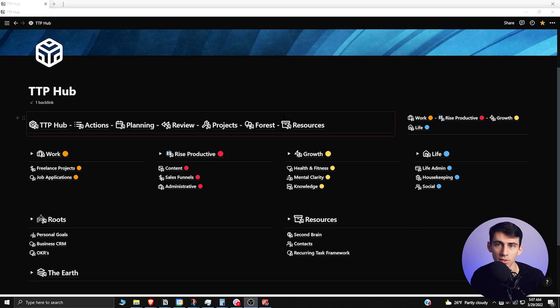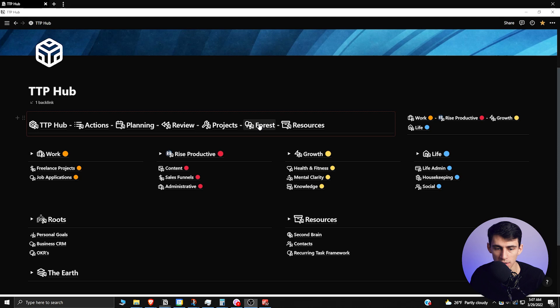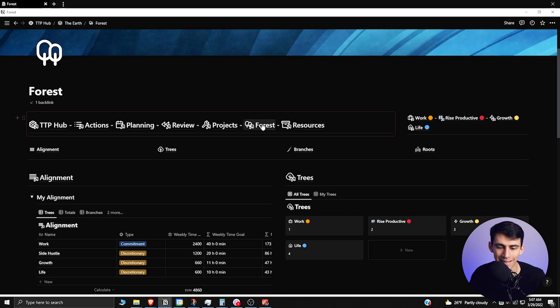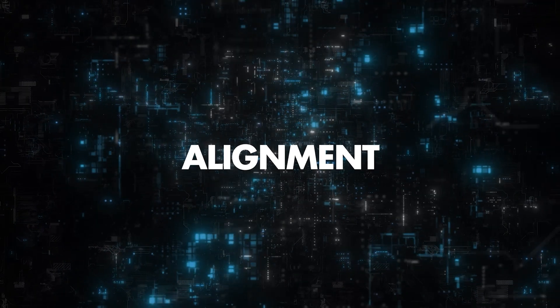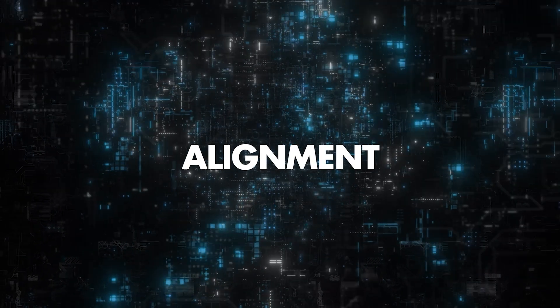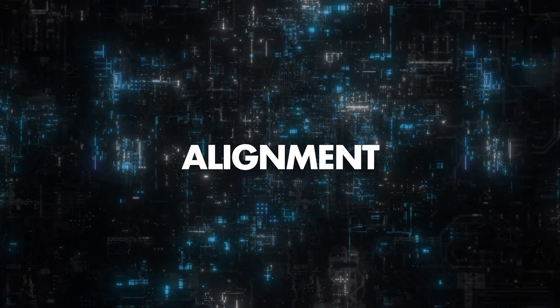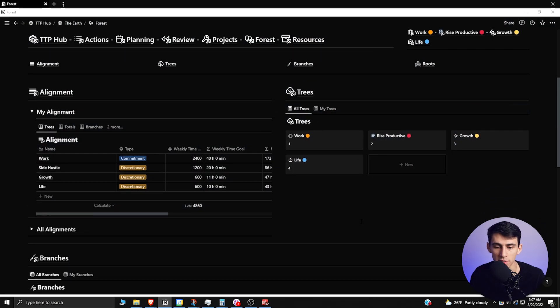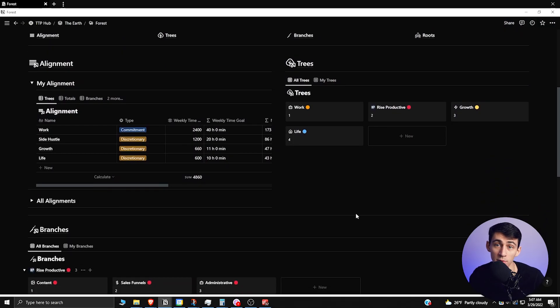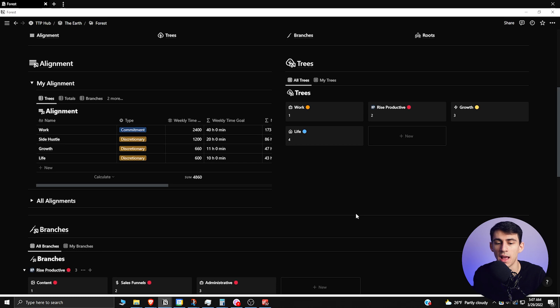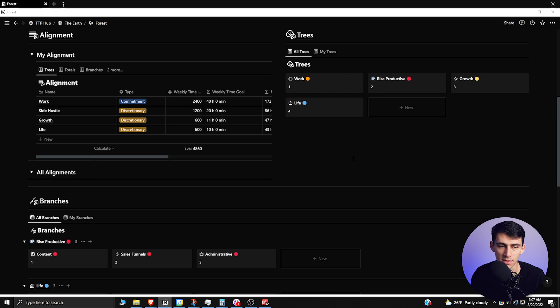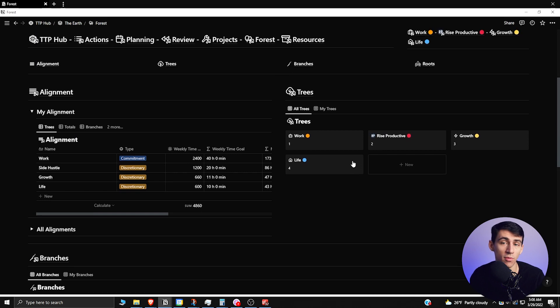If we go right here into this forest section in the TTP Hub and Evergreen Notion workspace, you can see that this is my alignment. Work is at the top of my alignment regarding task priority, followed by Rise Productive, and then the growth that I want to have in my life, and then just basic life tasks.